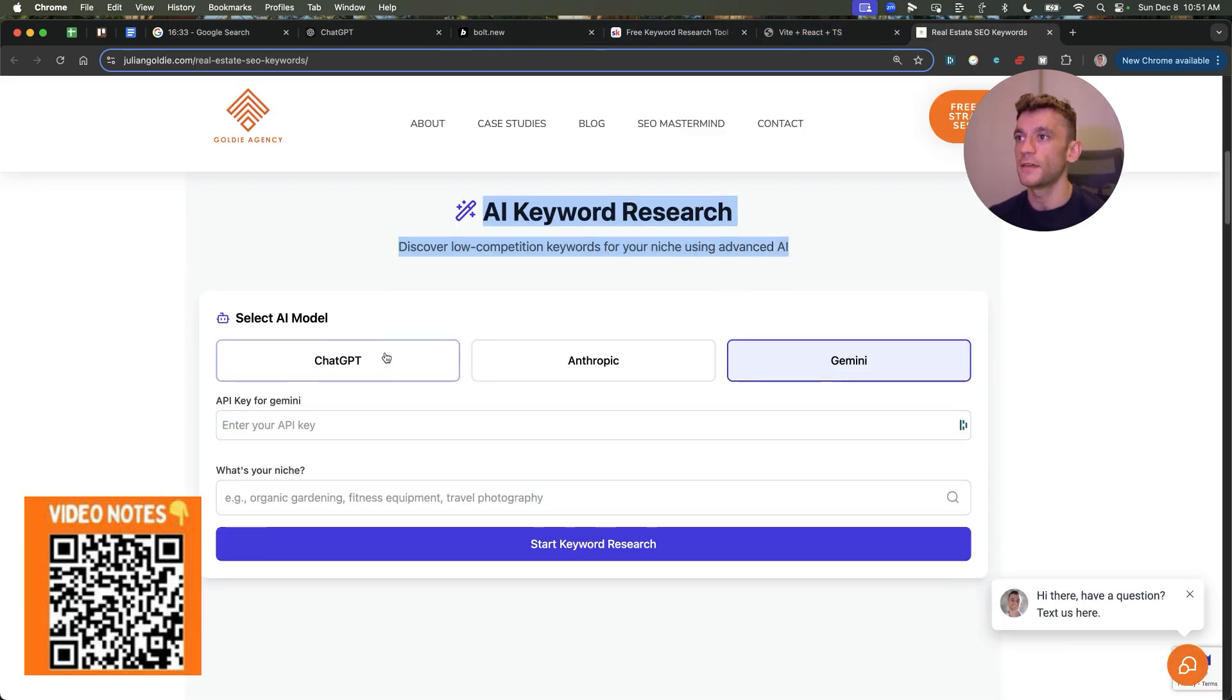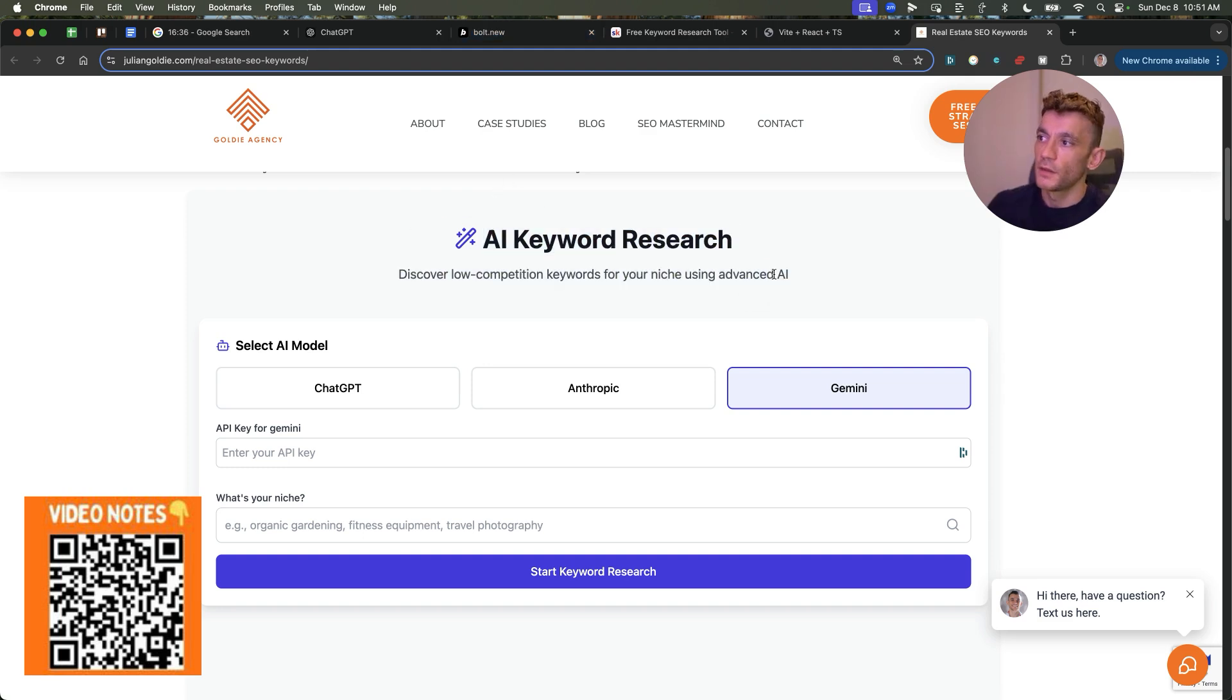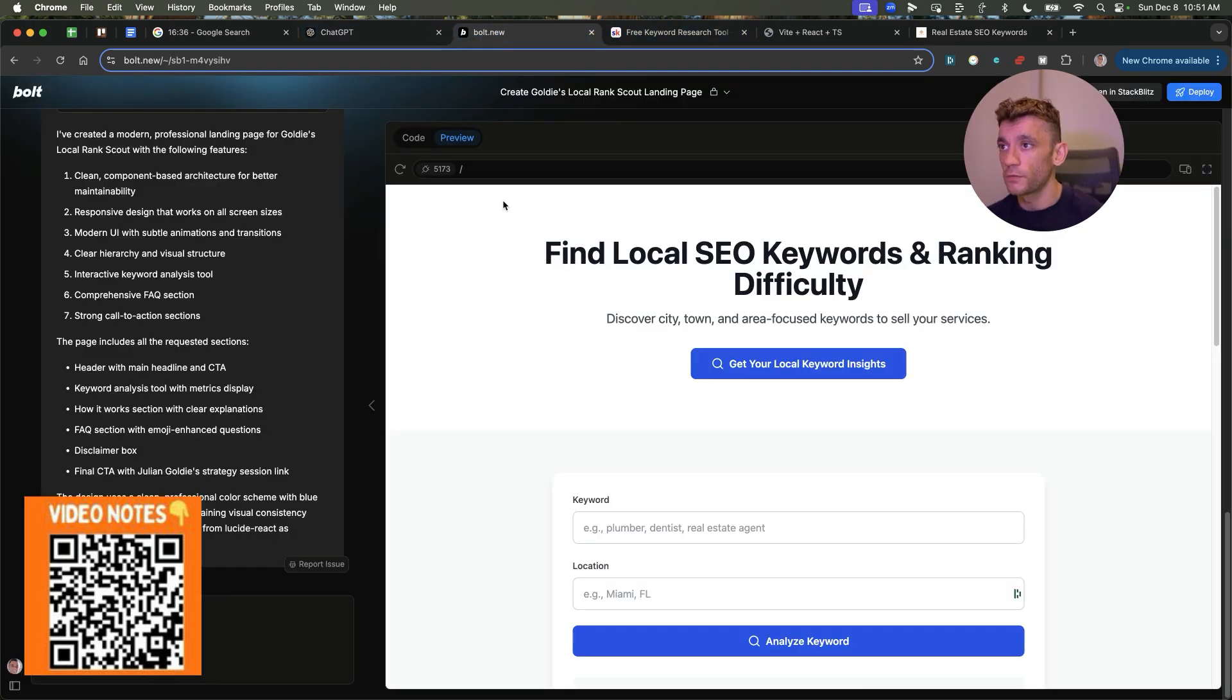This tool right here is probably one of my favorites for generating keyword research simply because it uses AI for the outputs. So the outputs are much smarter and they're much better thought out. But all of these tools are pretty useful.